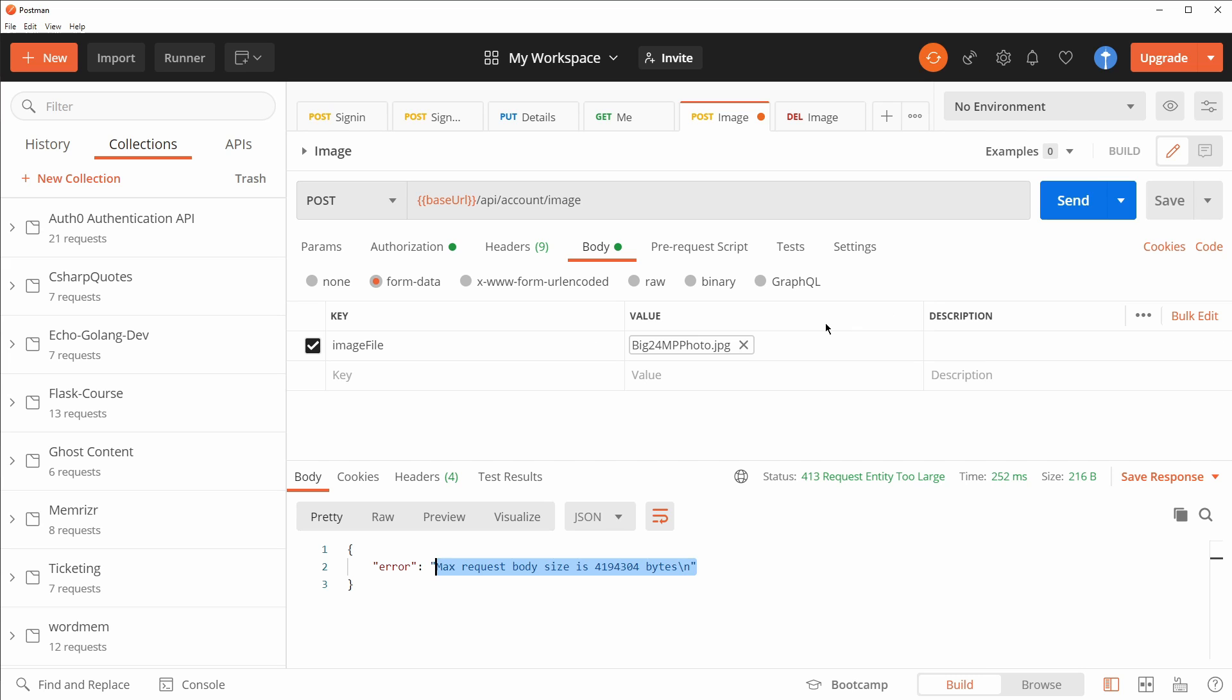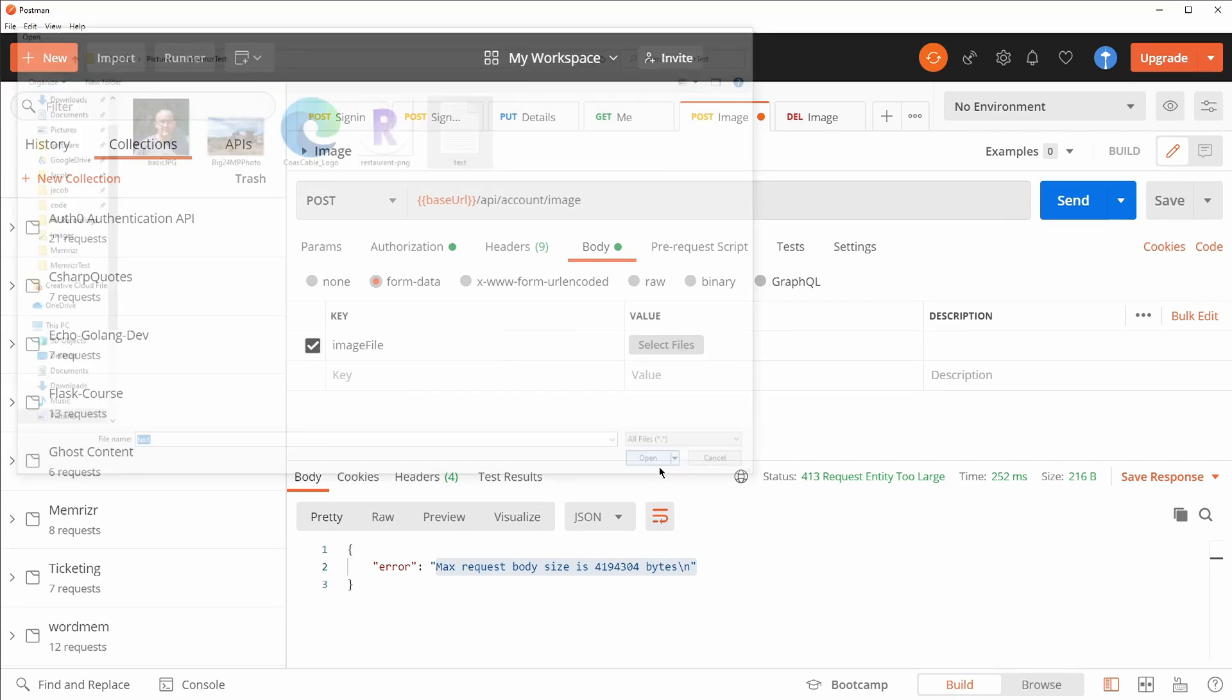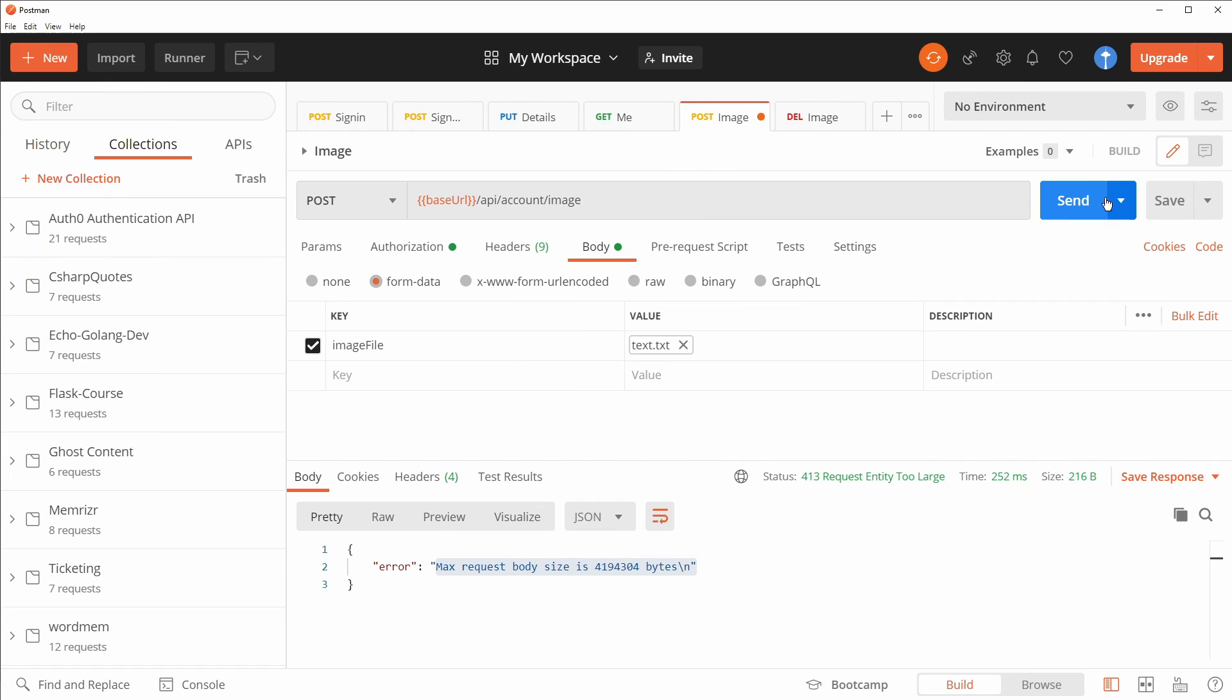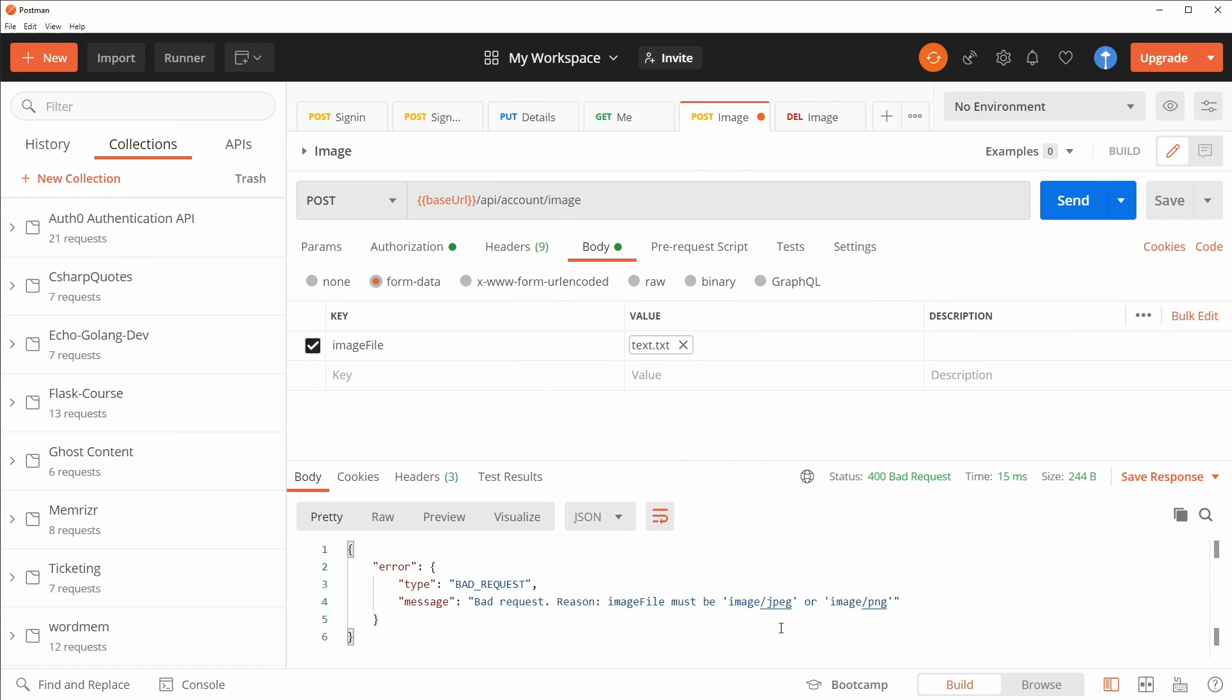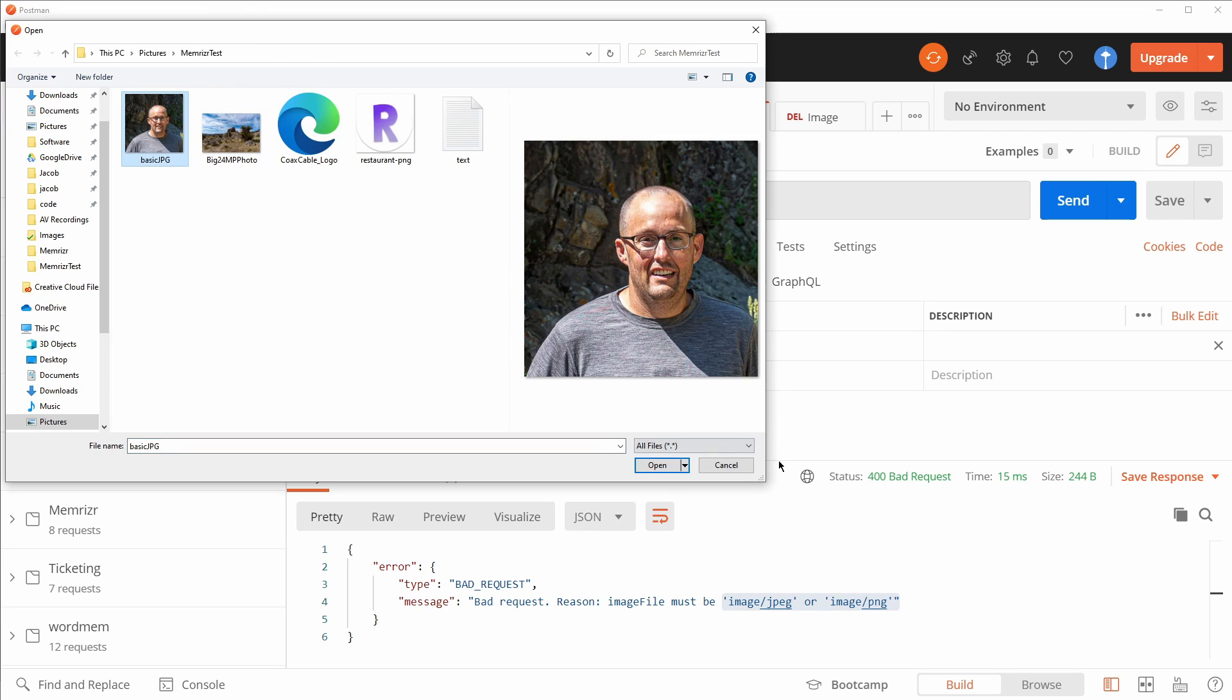Let's now maybe test a text file. Here we go. And let's send that. And it is not an image PNG or image JPEG. Excellent. Working pretty well.